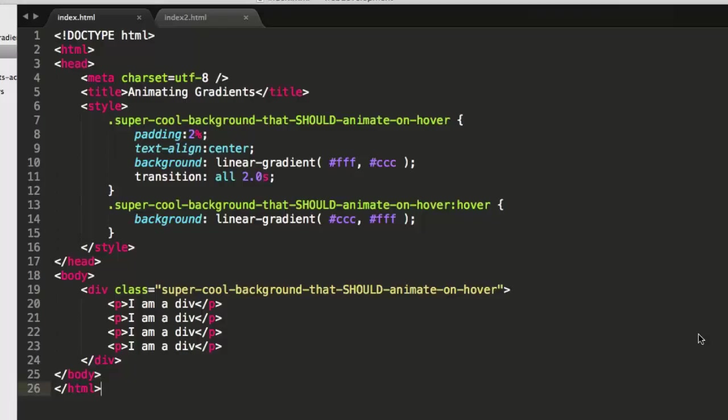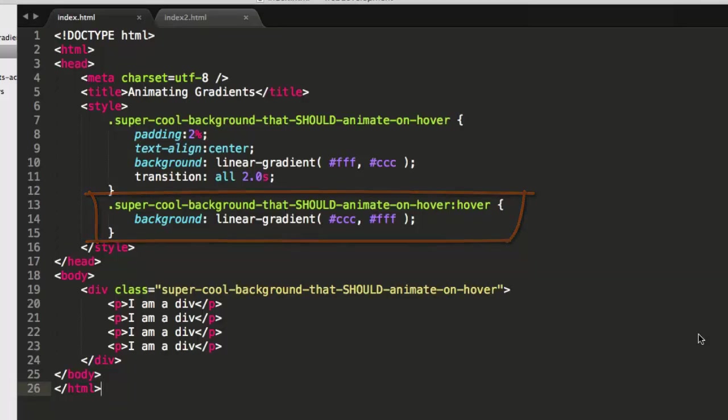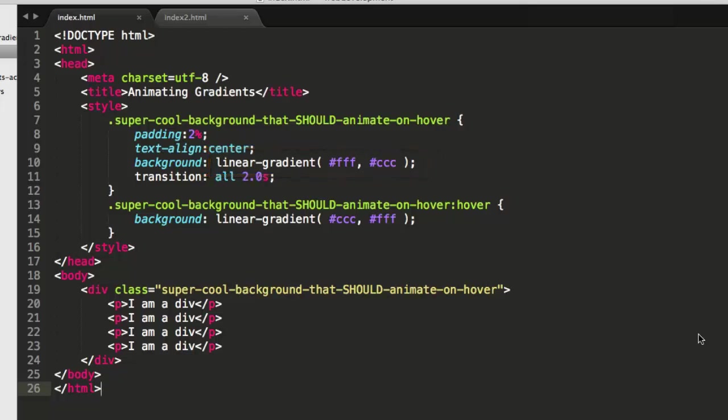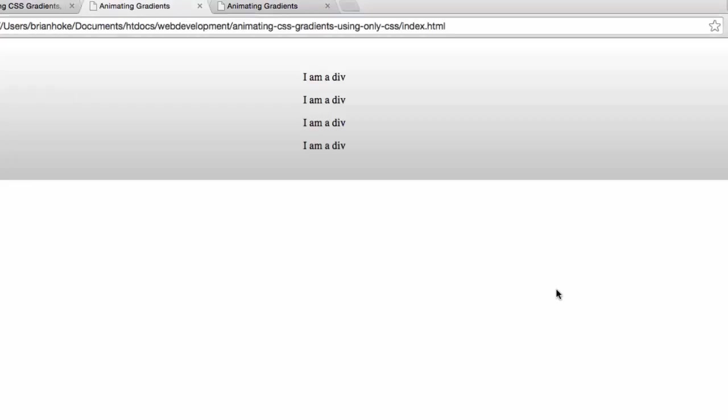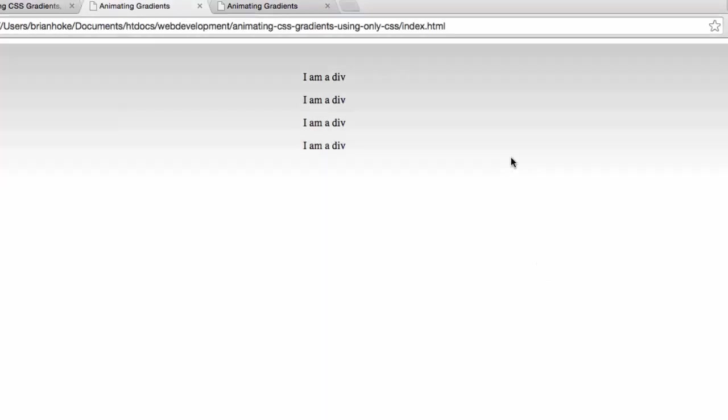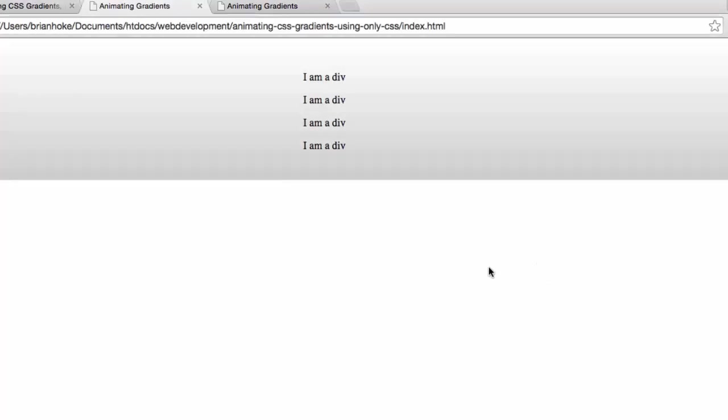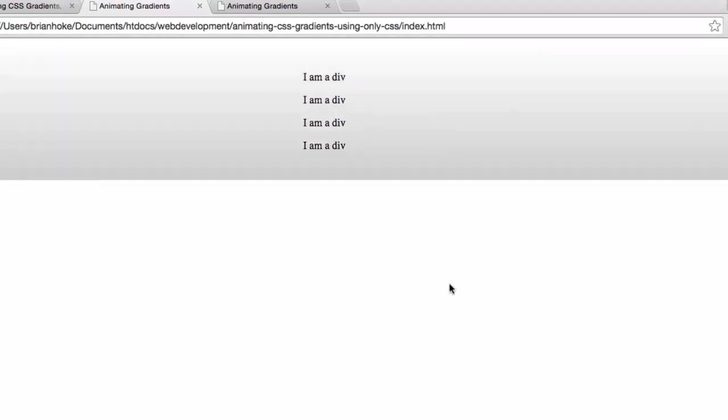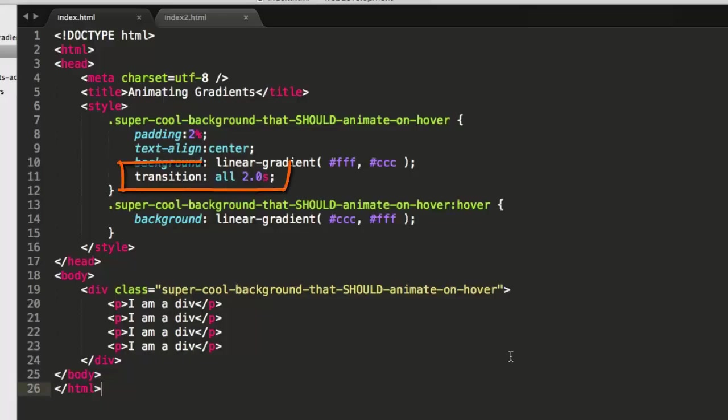So I've also got on line 13 a hover state. So super cool background that should animate on hover, that class, when hovered over with the mouse, should change its linear gradient from white to gray to gray to white. And indeed it does. When I mouse over it, I get that. What's lacking though is the transition, the animation, the two second delay between the initial state and the hover state. That's on line 11, but it isn't working.